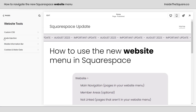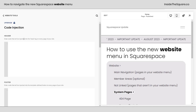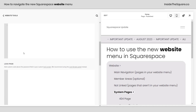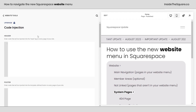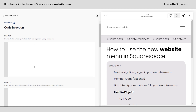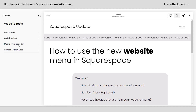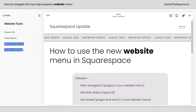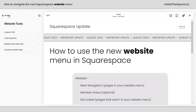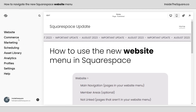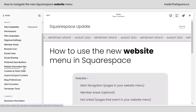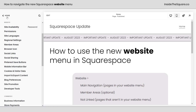Underneath your Custom CSS, you'll find Code Injection. This used to be in our main Settings option, but it's right here in Website Tools. This is how you add code to the header and footer of your site, as well as the lock page. A lot of programs — like some email service providers and even Google Analytics — will need you to use these tools. After that, we have the Mobile Information Bar and Cookies and Visitor Data. Both of these options are still available in your main Settings menu; these are just quick links to jump to that space.